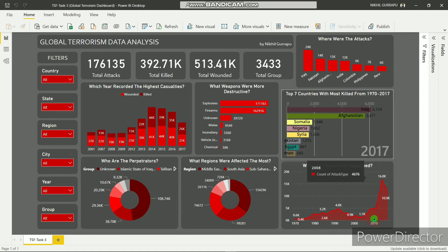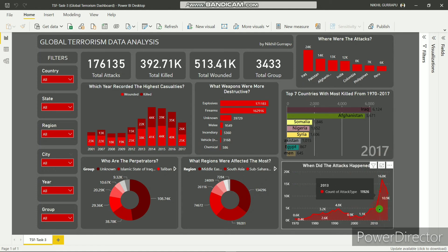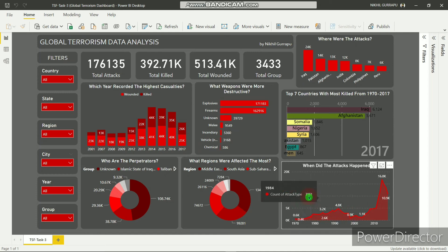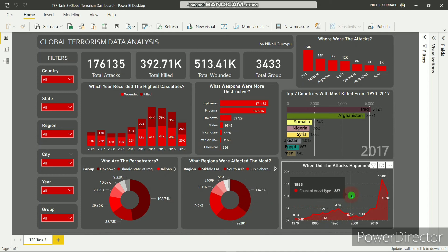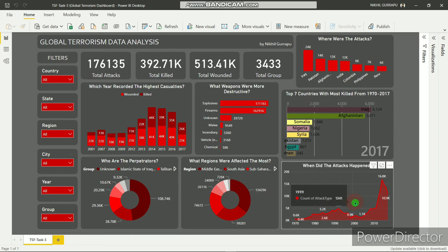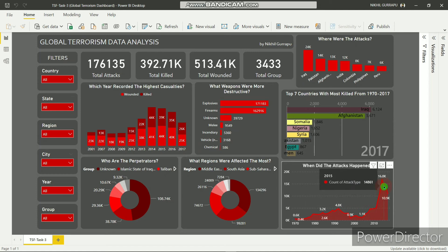When did the attacks happen? This is the area chart. It shows attacks happening from 1970 to 2017. As you can see, after 2000 the number of attacks increases significantly, and 2014 is at the top with the highest number of attacks, which is around 16,794.